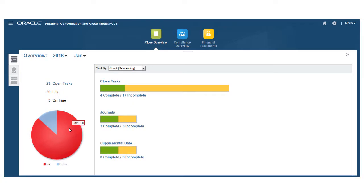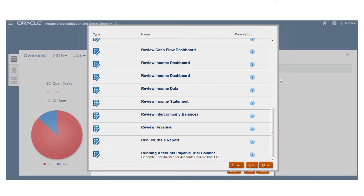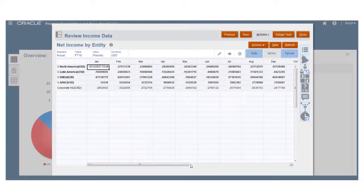Clicking in the Late or On Time section of the chart displays a list of those tasks that are late or on time. Clicking on a task in this list provides a more detailed look at that task, such as when it started and ended, and enables you to launch the task to take action on it.